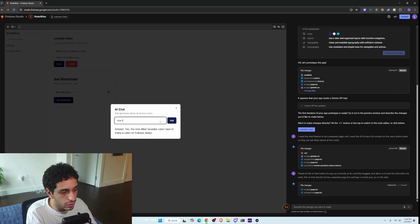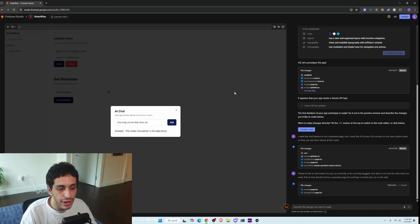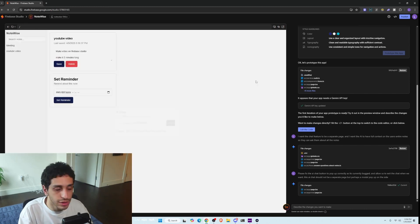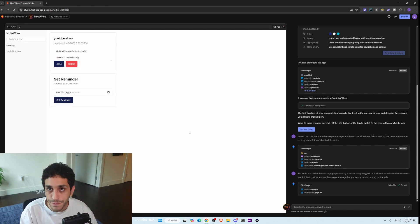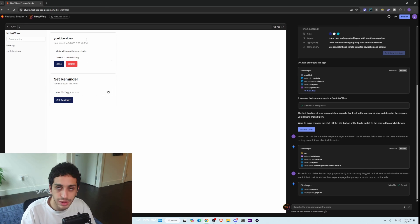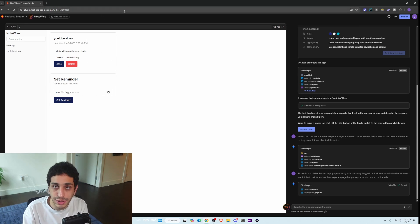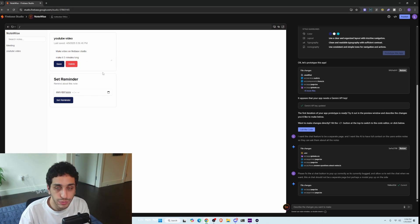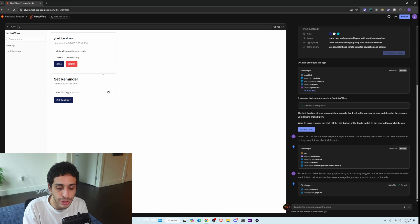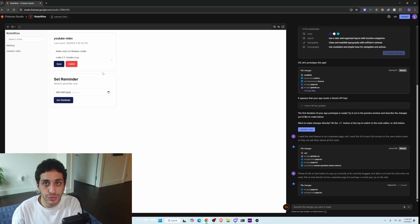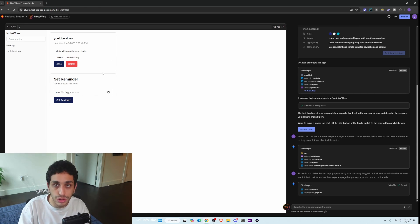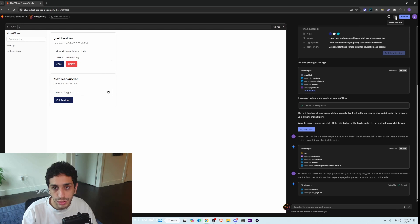How long should that video be? And it says it's five minutes long. We just prototyped this whole thing very, very fast. It's a basic prototype. It's not something fancy, but you can turn it into something fancy. And the way I would do it is I would try as much as I can to get to an end product before moving on to something like Cursor or Windsurf.